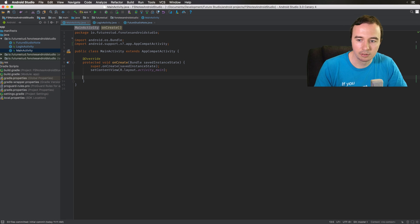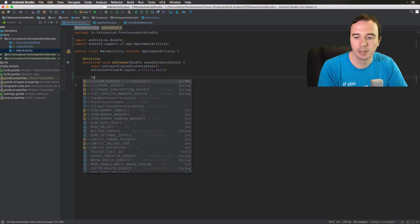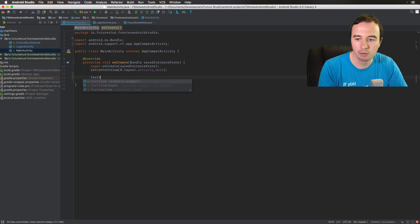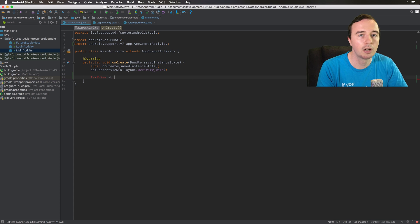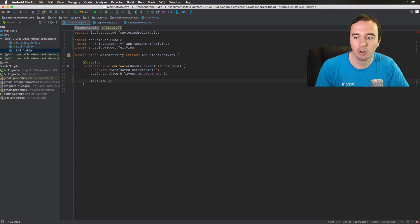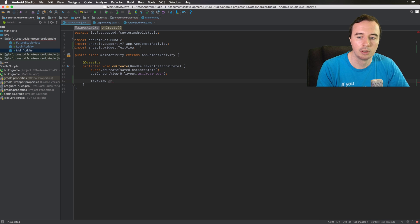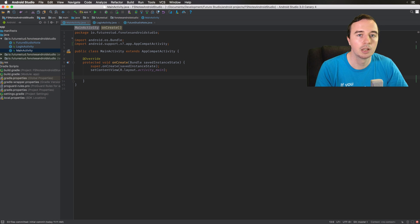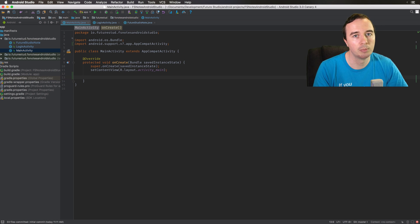So what you can see the difference is when you type TextView now you don't have to hit alt enter. It will automatically import it for you. And if you delete this code it will automatically remove it from the imports.